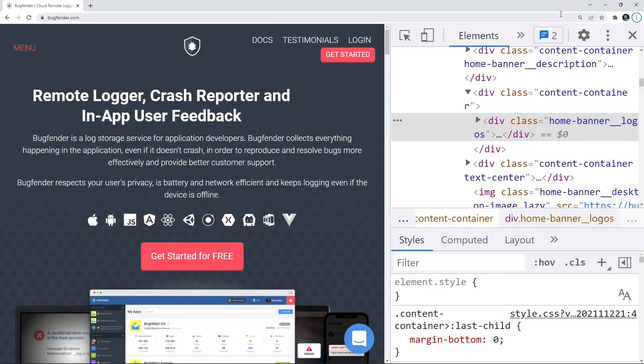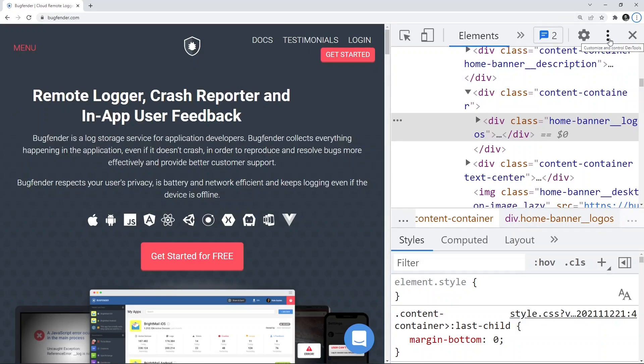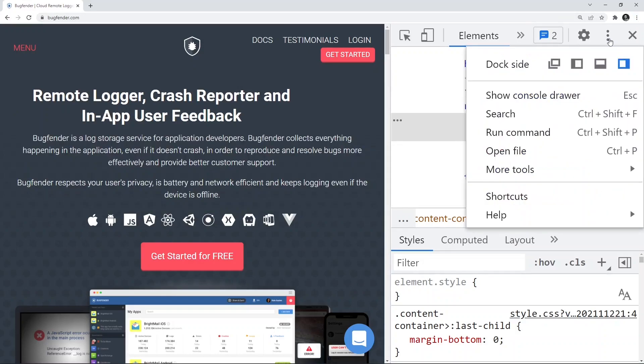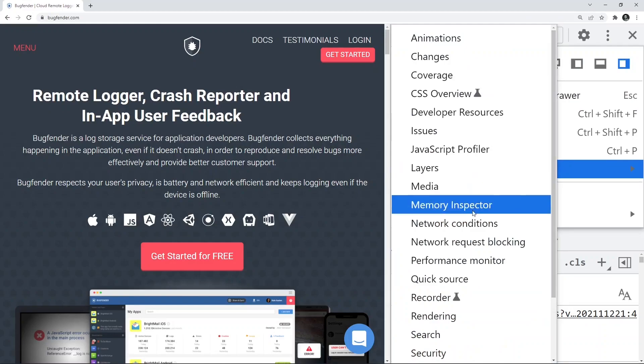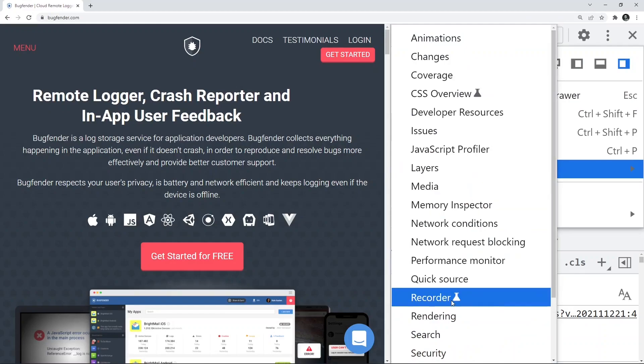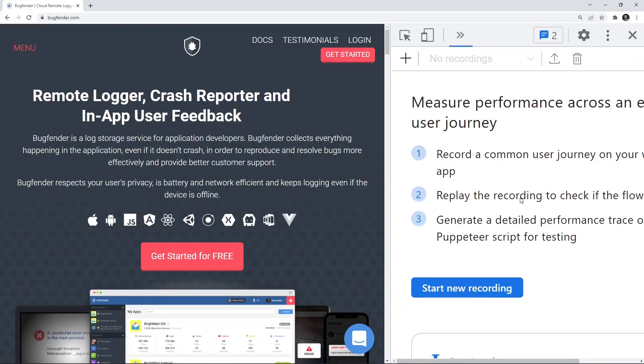Now we'll fetch the Recorder Panel. To do that, click on these three dots, go to more tools and then below you have this Recorder Panel. Click on this recorder and you will get this Recorder Panel.